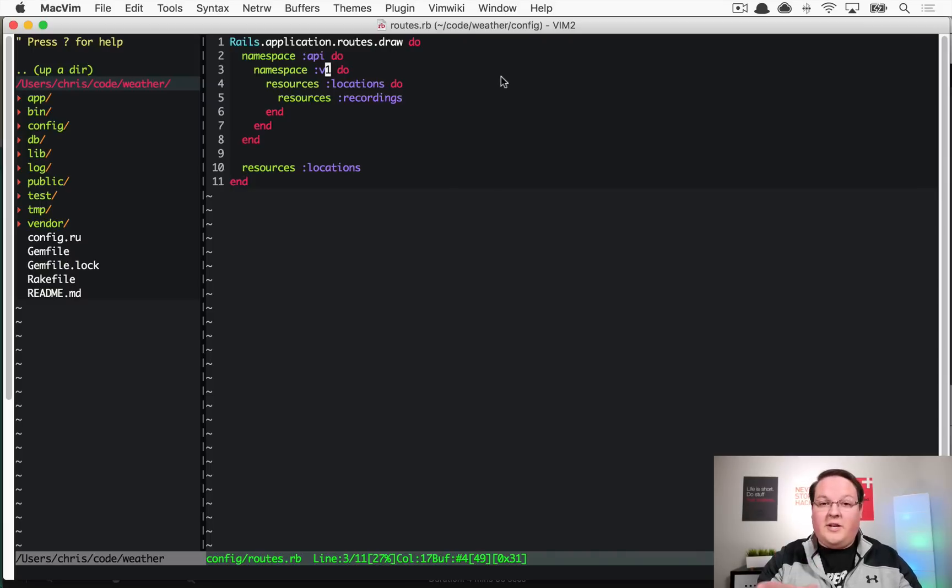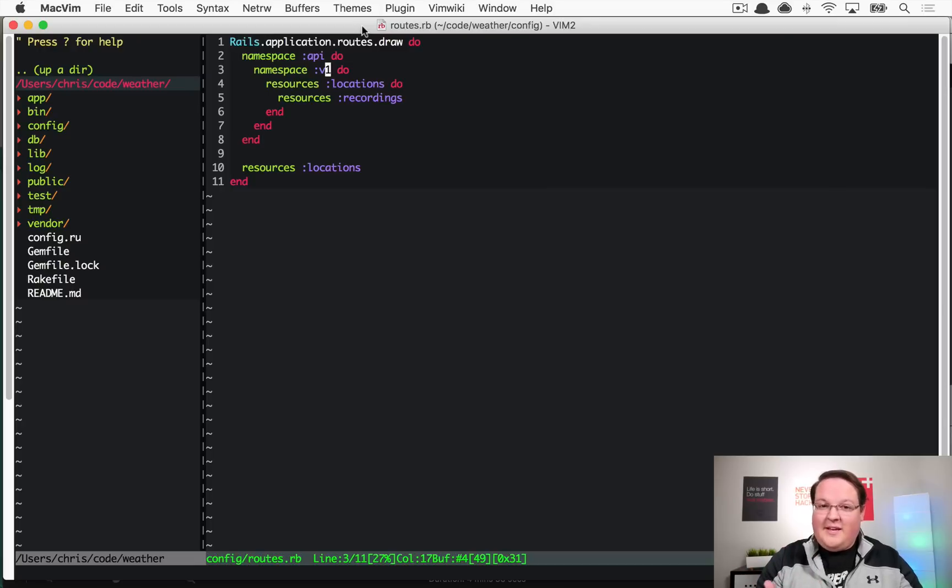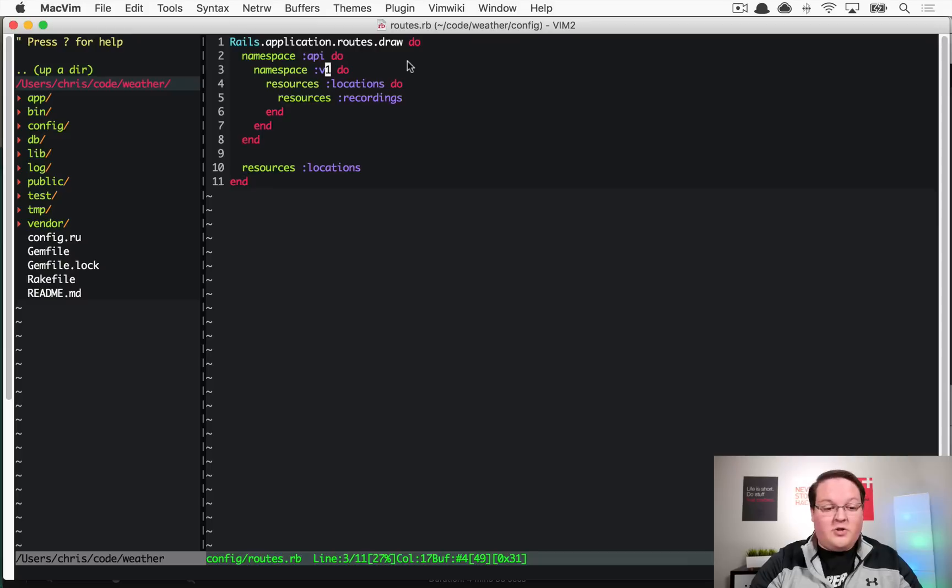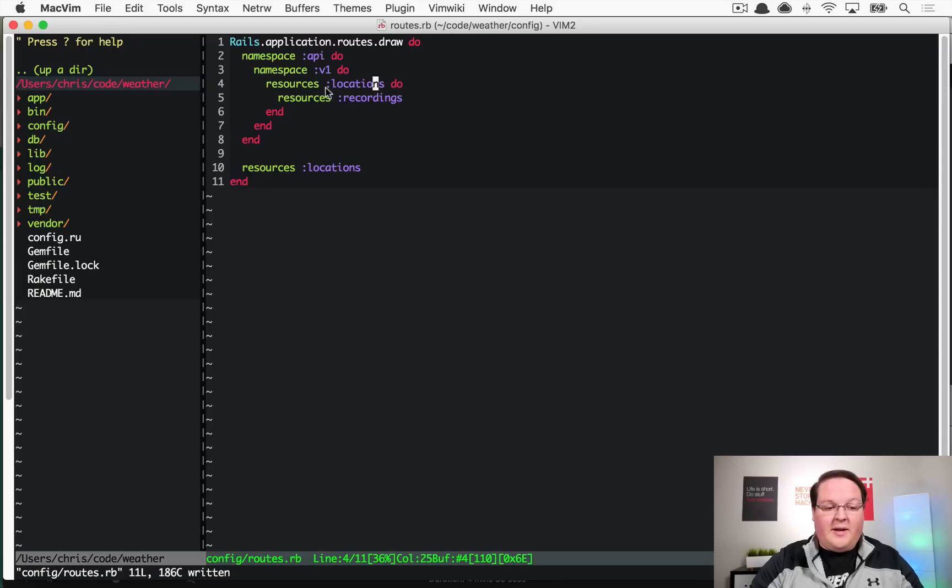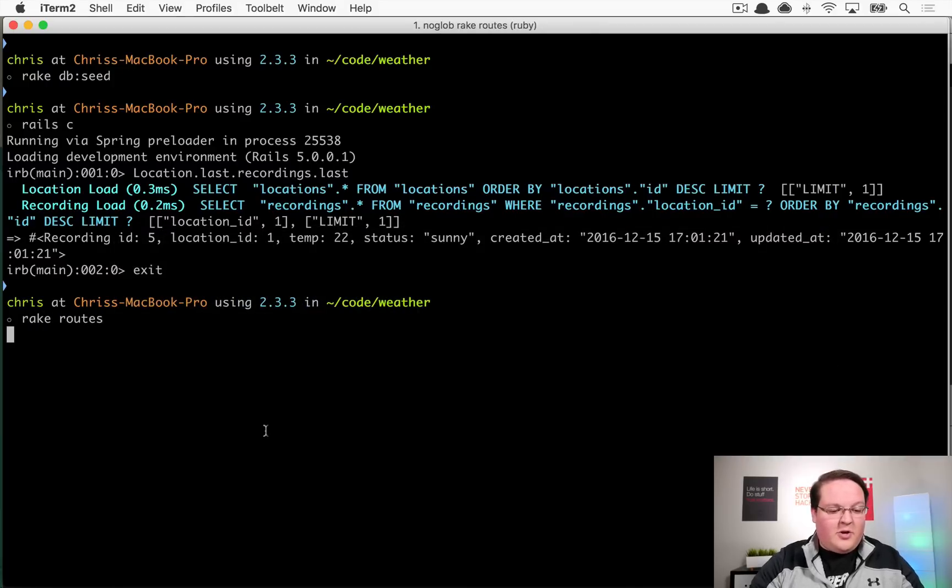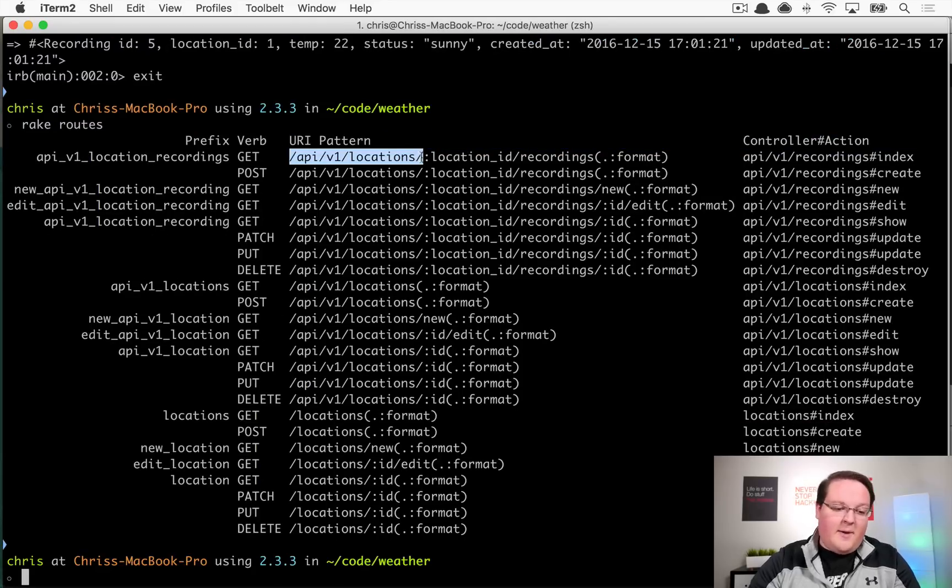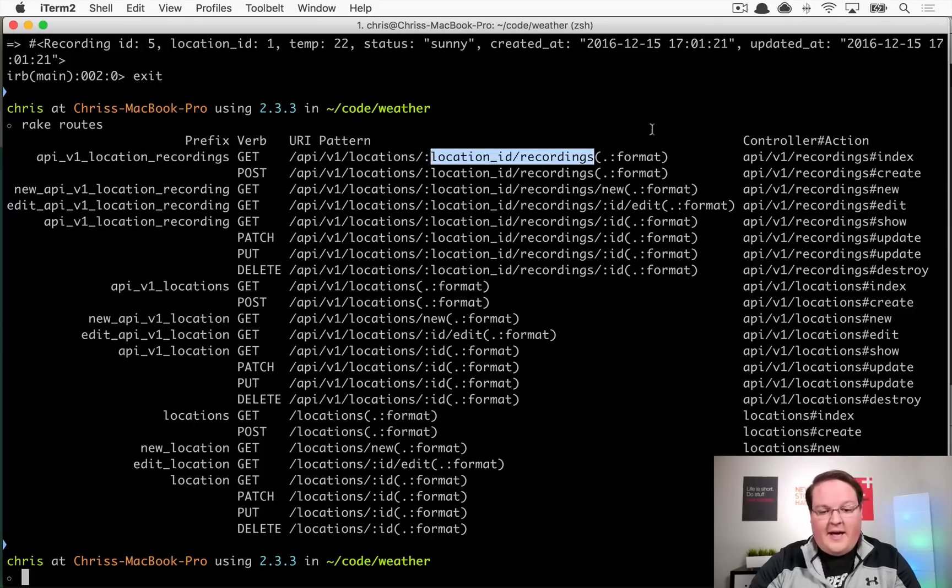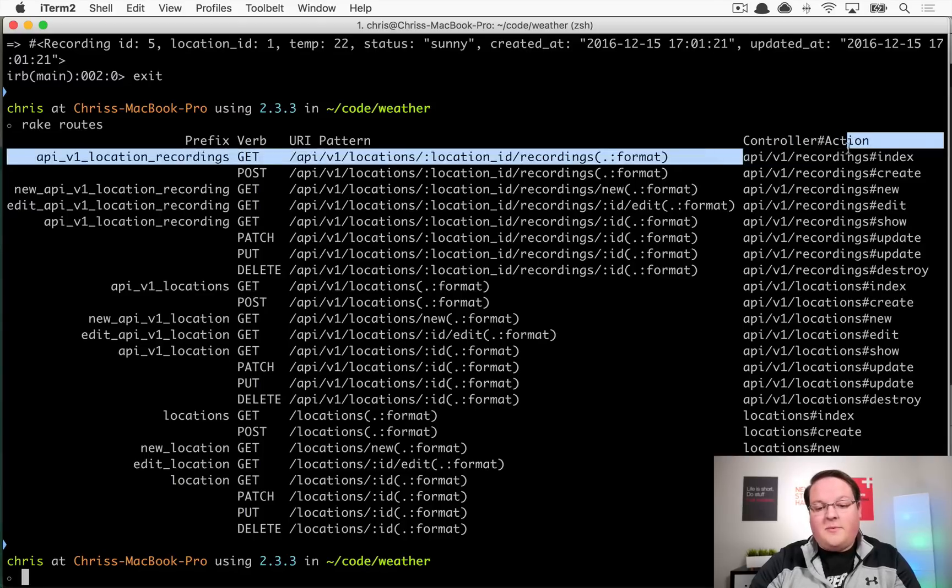You can communicate to them that you rolled out version 3 so you're turning off version 1 at this date. Versioning is important - we'll talk about that more in the future. This is all we really need to do to create our routes. Let's take a look at rake routes. This is going to show us that our URLs are /api/v1/locations and /recordings after that if you want to access those.